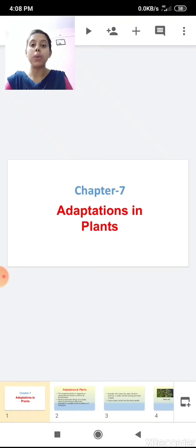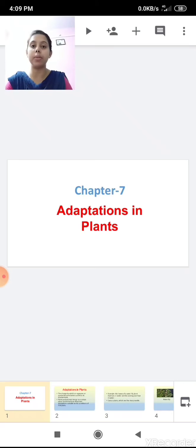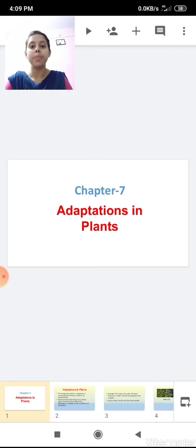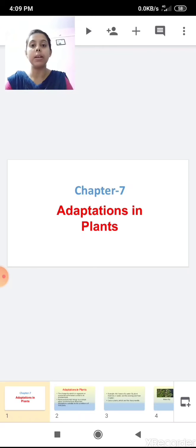Children, today we are going to start a new chapter from the science book — chapter number 7. The chapter name is Adaptation in Plants. Before starting this chapter, I would like to ask some questions.